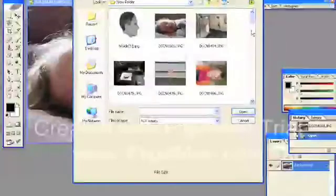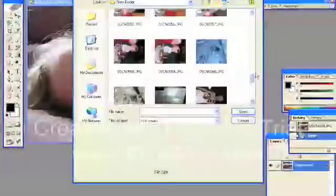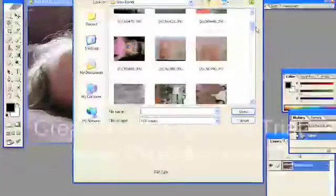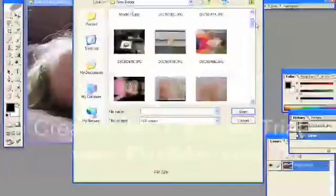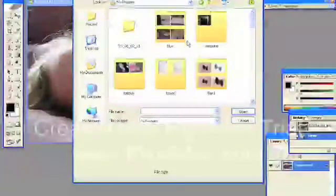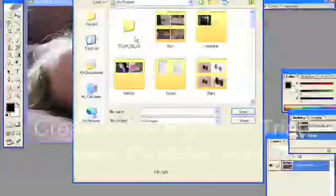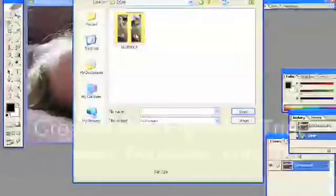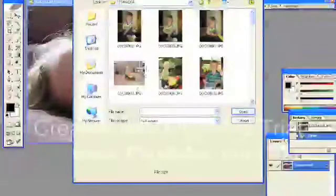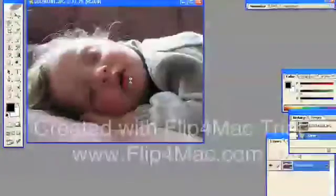Again, I'm going to select the Thumbnails view. There's nothing there I want, so I'll go up and find it somewhere else. Let's say I want to put her lying down in front of this picture, so I'll open this picture too. Now I've got two files open.